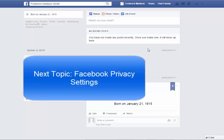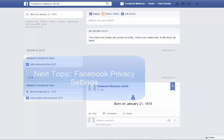Next, we're going to discuss privacy settings in Facebook. These steps apply whether you are just now creating a Facebook account or have had one for a while.